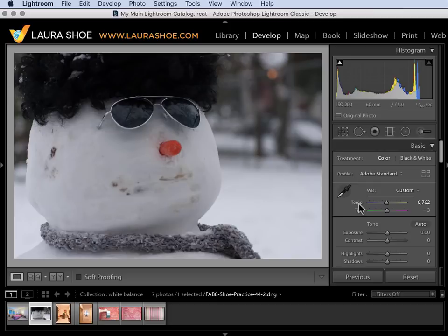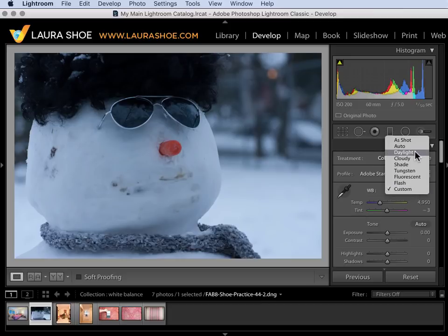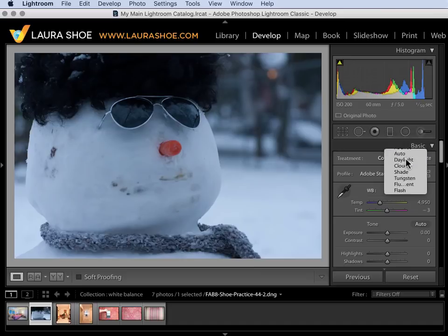I'll double click on temp to reset it. I'll reset tint as well and I'll show you the second way. Click on the drop-down here and choose a preset. These presets are only available for raw files. I'll choose cloudy.